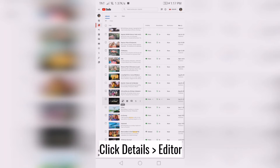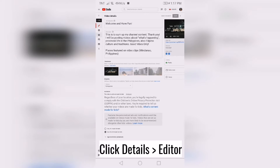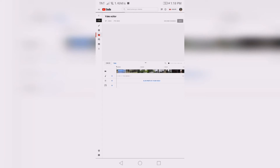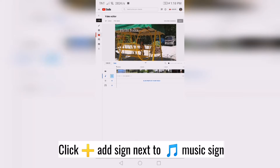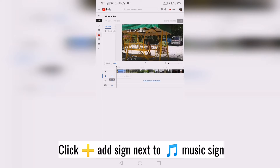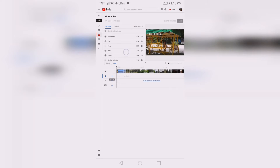Click Details and then click the Editor. Then simply add music from YouTube Studio by clicking Choose Music. I will choose music here.